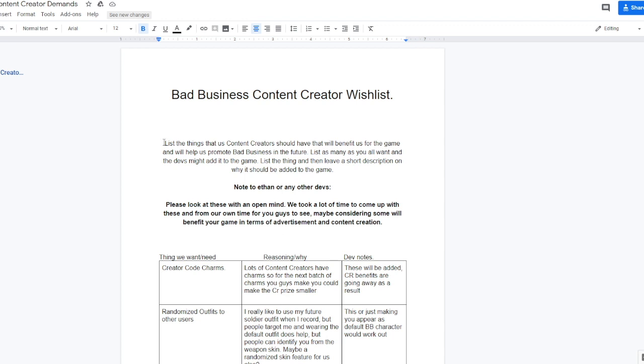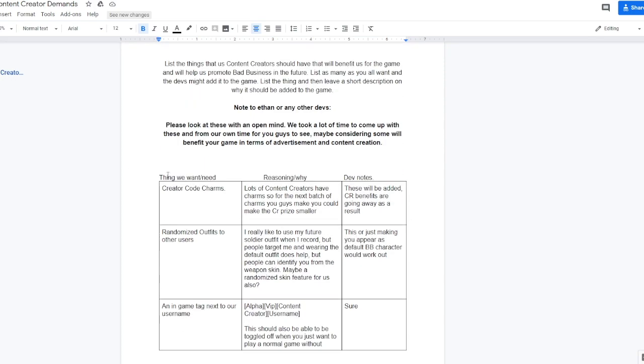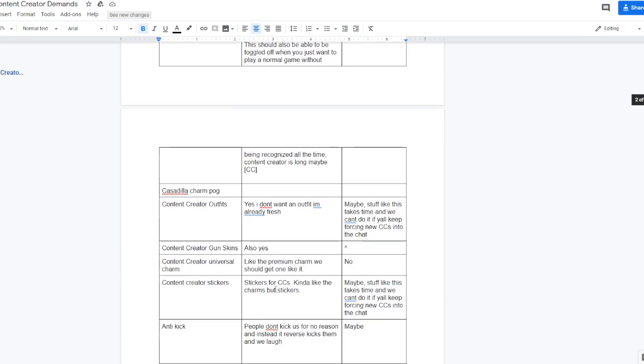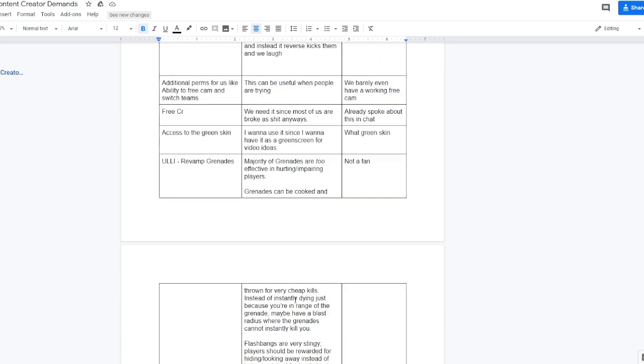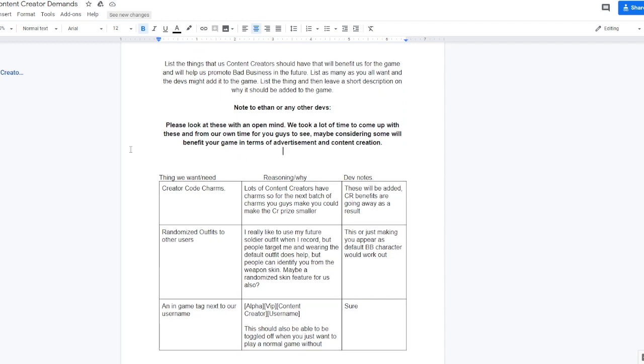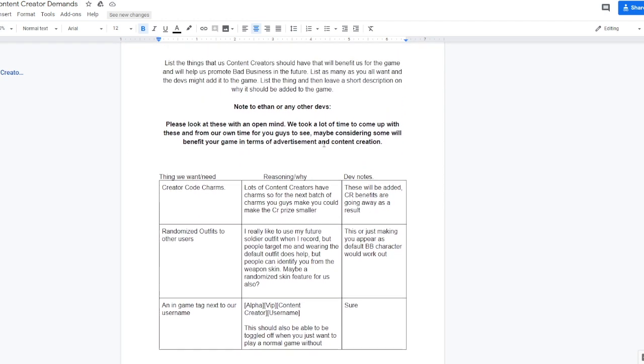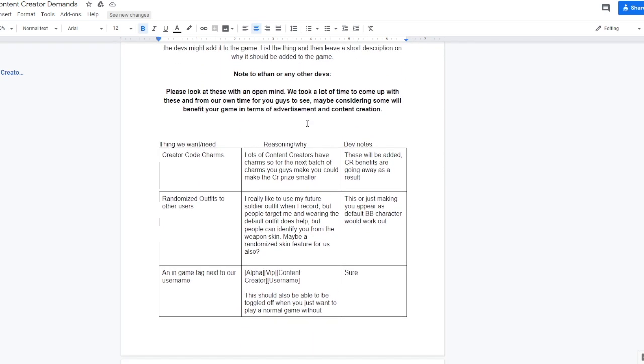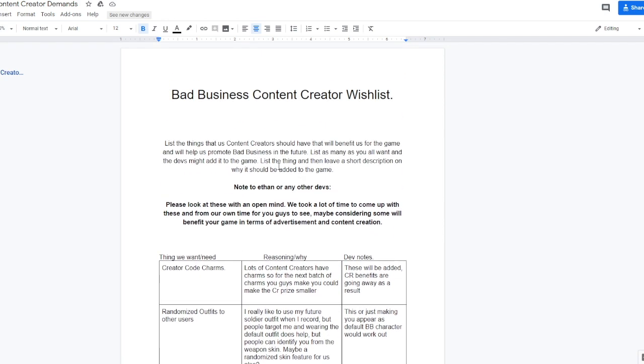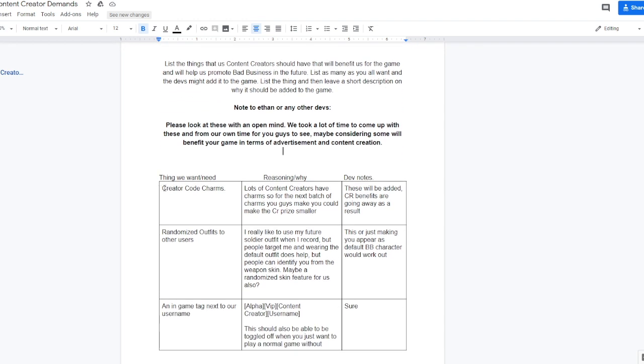It says list of the things that us content creators should have that will benefit us for the game and will help us promote Bad Business in the future. So there's just like a ton of things that us content creators put here to show Ethan, who's one of the devs for the game, and here he responded to all the stuff. So let's get right into it. This is like the things that we want basically, and then the reasoning why, and then the dev's notes are on the right here.